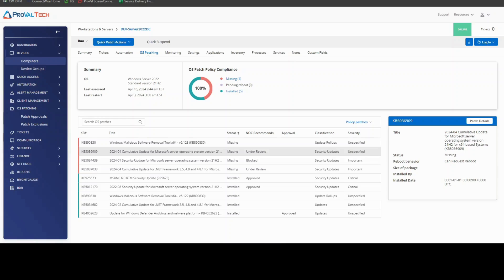Hello, my name is Chase Murphy, a senior consultant here at ProVal Tech, and today I wanted to quickly go over how to approve patches in ConnectWise RMM. So let's get right into it.